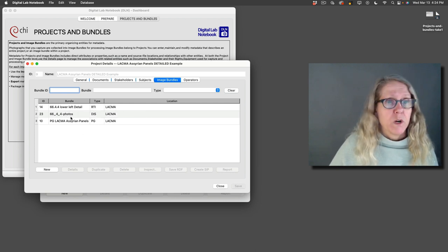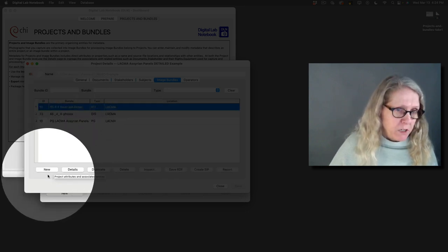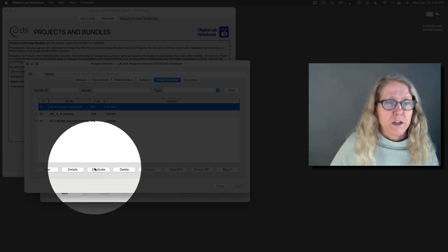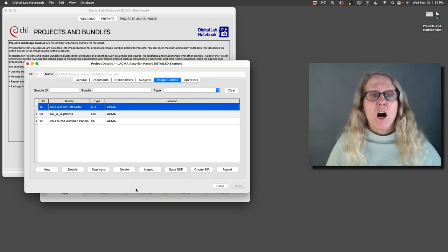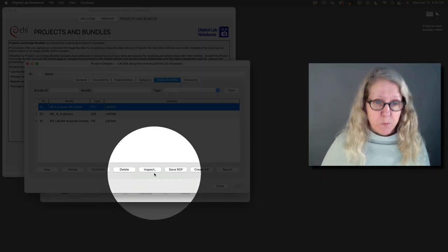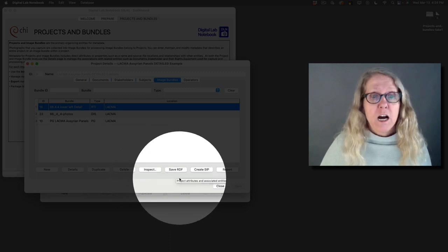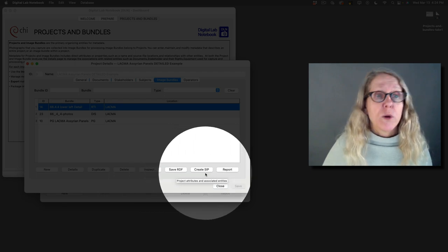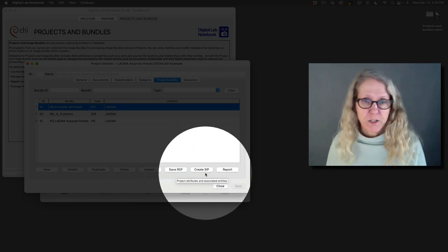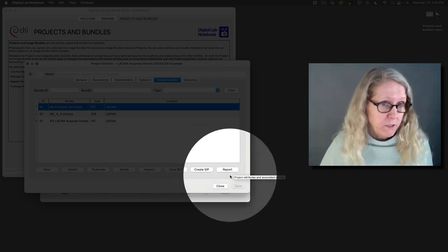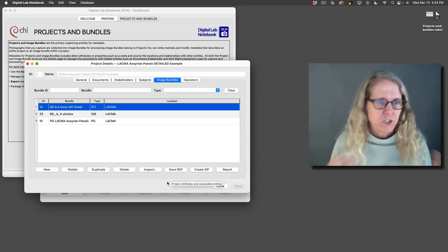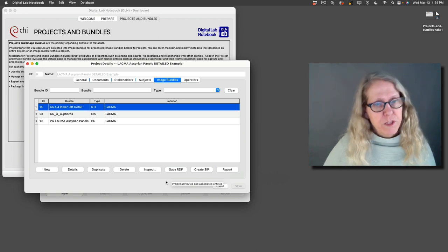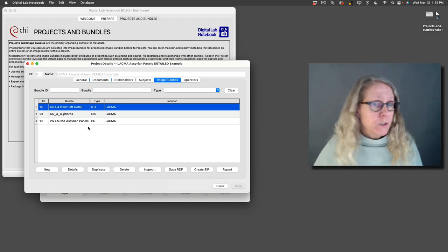So if I click on one, let's do this RTI one, you'll see along the bottom here, just like all the other windows, I have a new, a details, a duplicate, and a delete button. When I have an image bundle I have additional actions that I can take with the image bundle. I can inspect it, which we'll talk about in another video. I can save the metadata for it as RDF. I can create the submission information package. Again there's going to be another video for that. And I can make a human readable report in HTML. So the image bundle is really that central thing that we actually want to save and preserve. So this is why we have so many other options to work with the image bundles. So let's look at one.